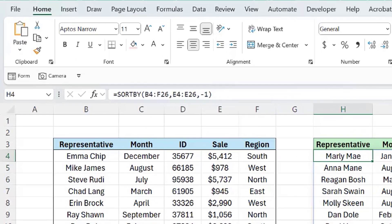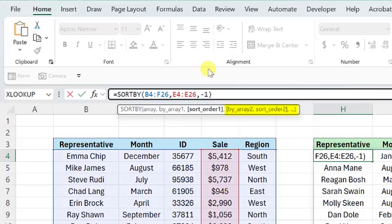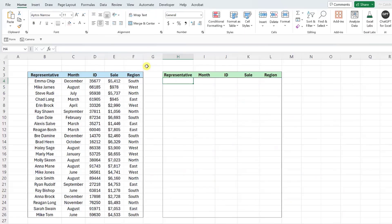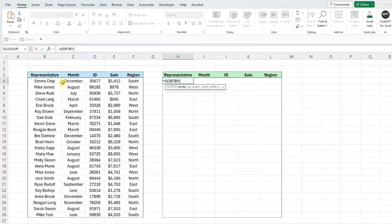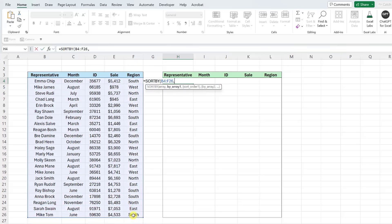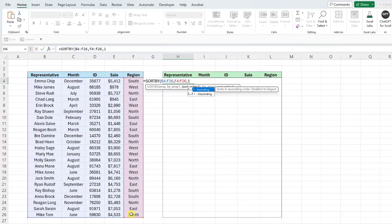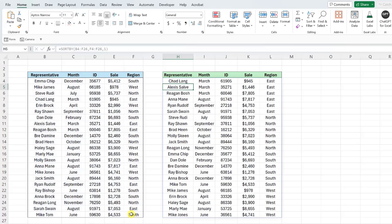You can continuously enter by_array and sort order arguments to sort the data by multiple arrays. For example, let's say we want to sort this data by highest to lowest sales by region — so we want to see the western region sales from highest to lowest, the northern region sales from highest to lowest, and so on. To accomplish this using SORTBY, select the data as the array argument, and now we need to select the first array that we want to sort the data by. We want each region's sales to be sorted from high to low, so I'm going to select the region column first, and then enter a one as the sort order argument to sort this data by region.